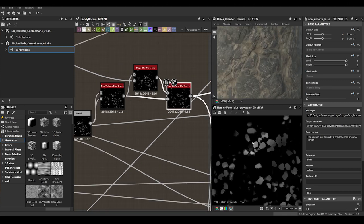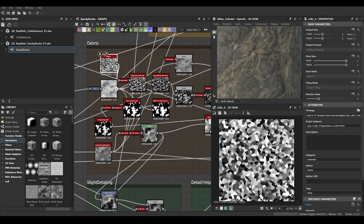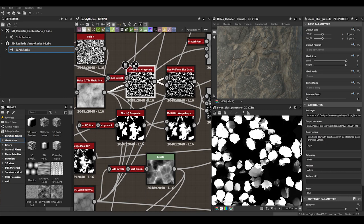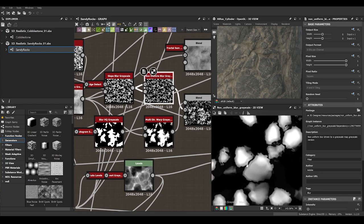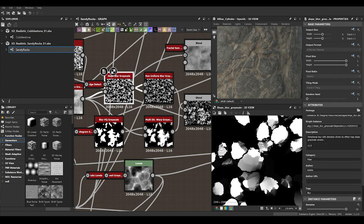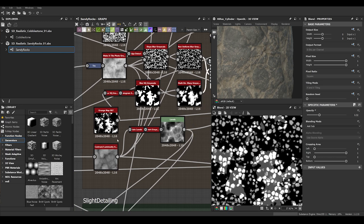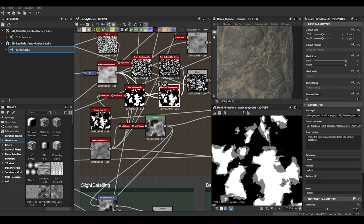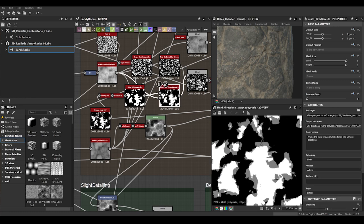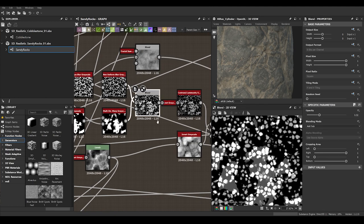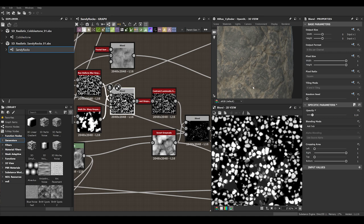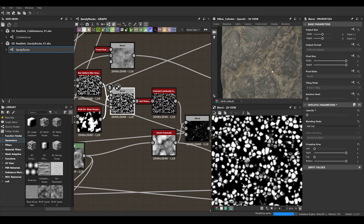You might be wondering how I extract the information so only the pebbles are colored. Quickly: I use a Cell node, run it through Edge Detect into a Slope Blur Grayscale to add some deformation detail, then a Non-Uniform Grayscale with itself to blur out nasty artifacts and hard edges. This masks out randomly where I want the pebbles to be — a grunge map, blurred, with a histogram to get pure black and white, then a Multi-Directional Warp to get some midtones.